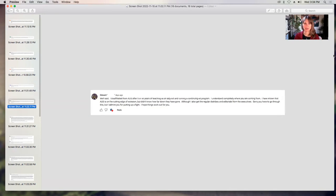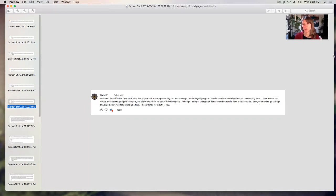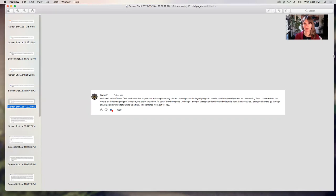Edward says, well said. I disaffiliated from Antioch Seattle after five or so years of teaching as an adjunct and running a continuing ed program. I understand completely where you are coming from. I have known that Antioch Seattle is on the cutting edge of wokeism but didn't know how far down they have gone. Although I also get the regular diatribes and editorials from the executives. Sorry you have to go through this, but I admire you for putting up a fight. I hope things work out for you. Thank you, Edward.